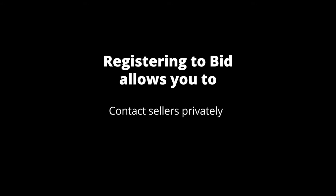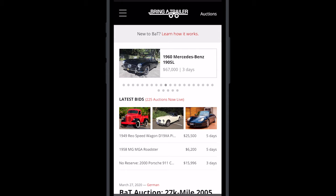Registering to bid allows you to contact a seller privately and place bids. Registering is easy, and this short video will show you how to do both.